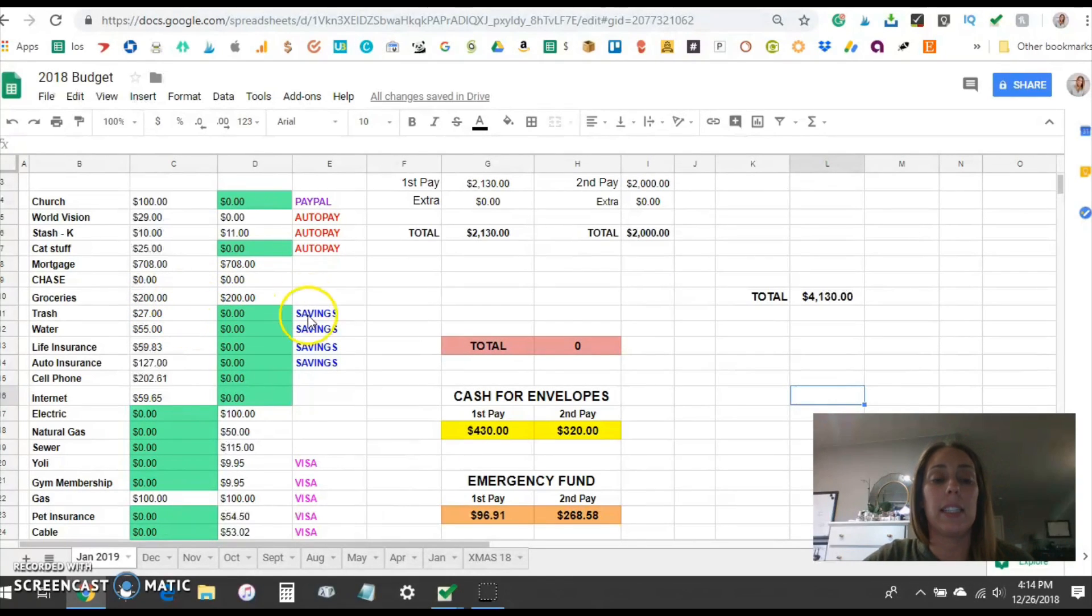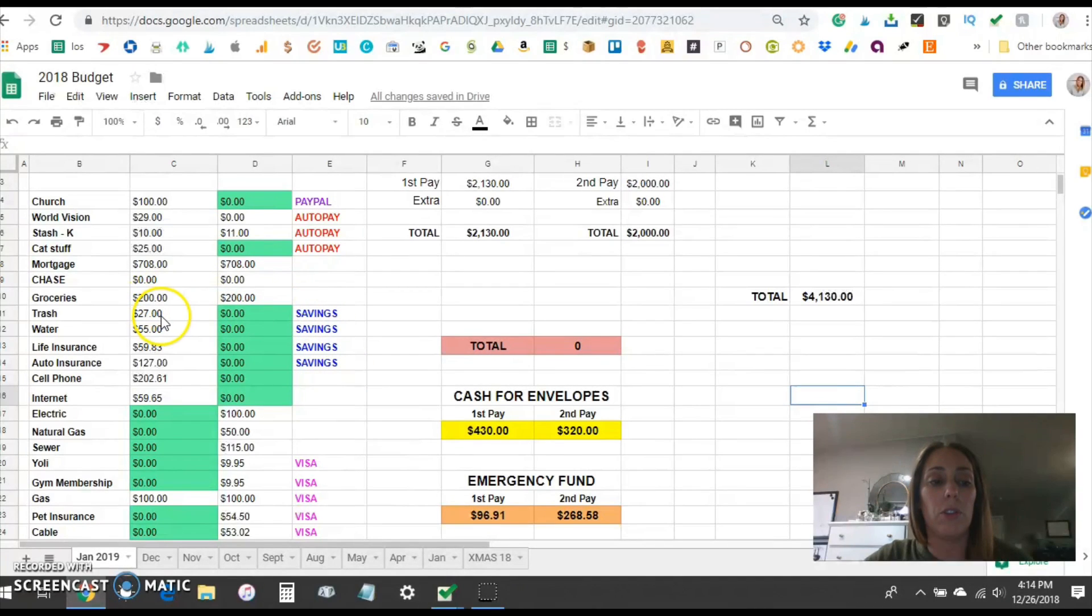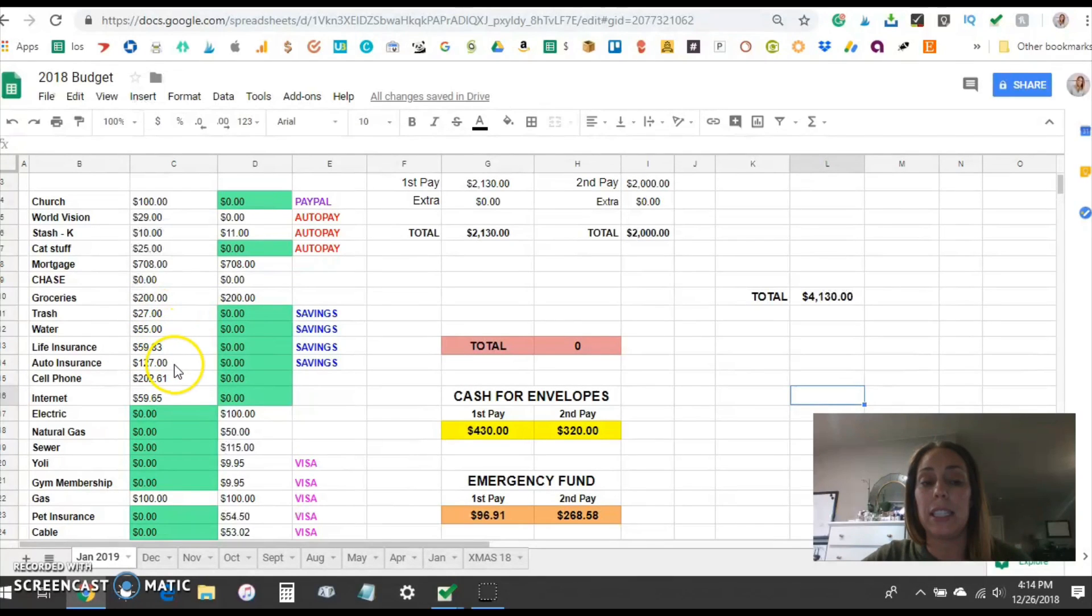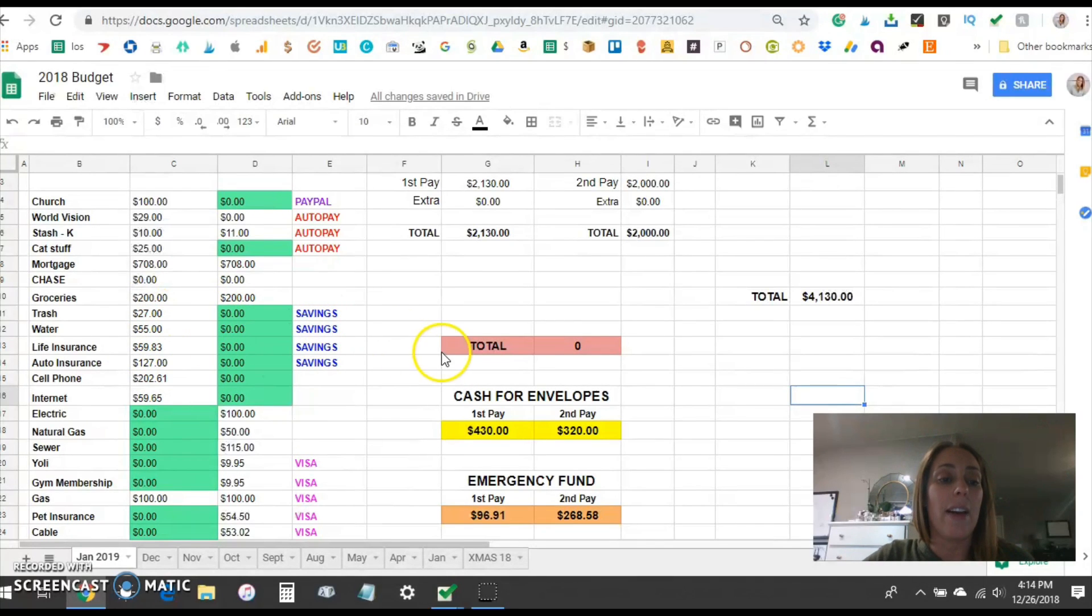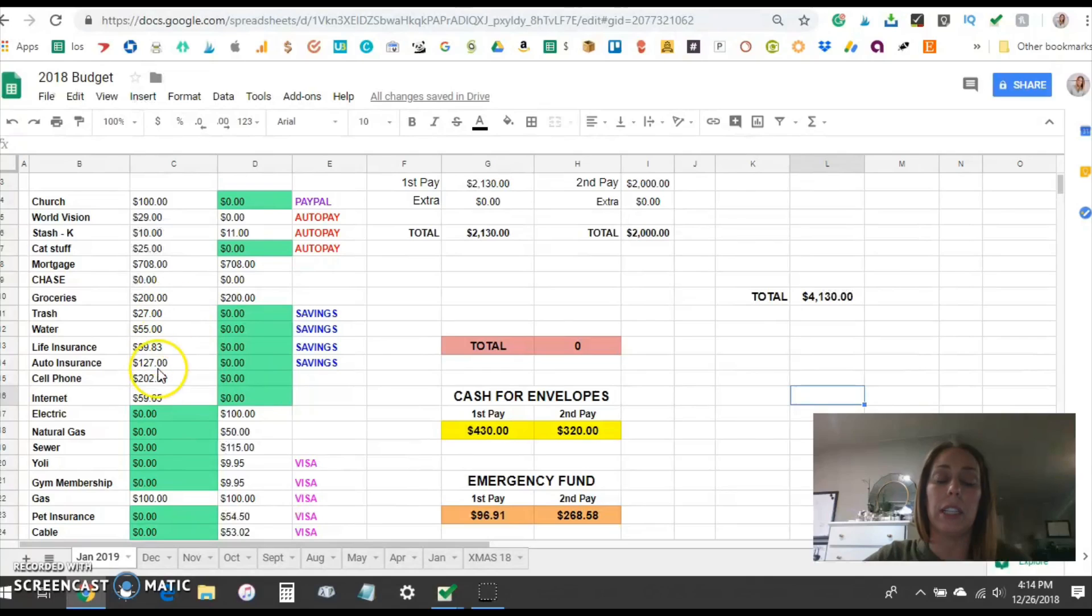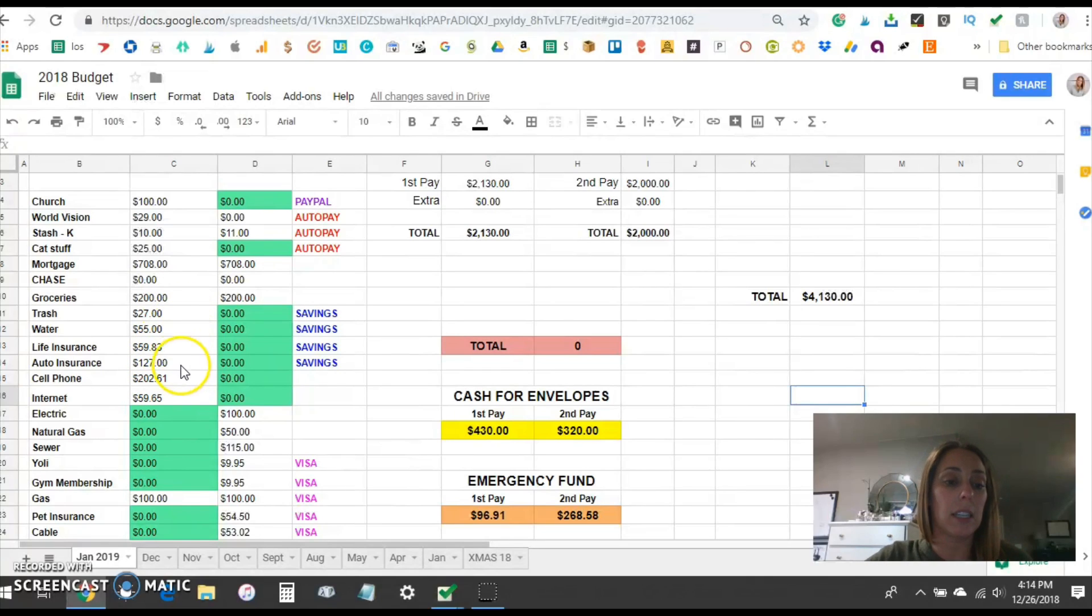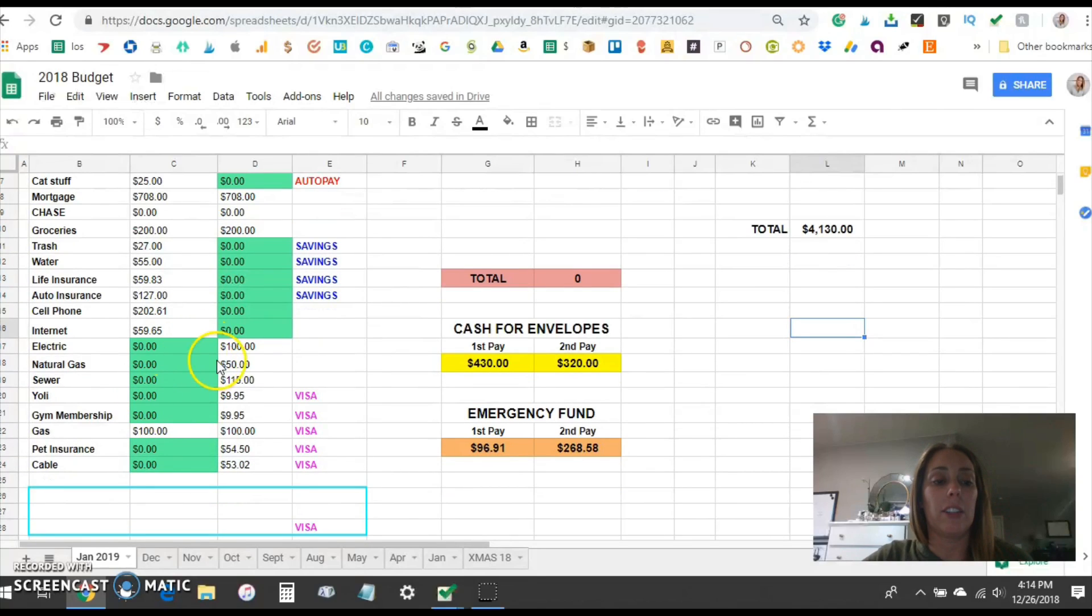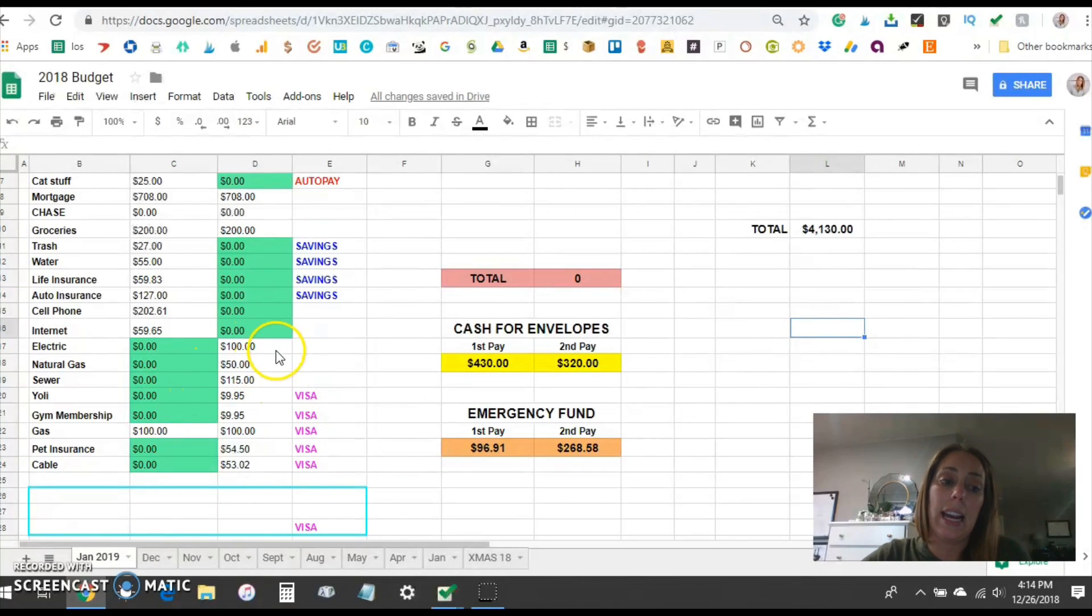Our trash you can see here is marked savings so trash, water, life insurance and auto insurance get sent to our savings account each month and then when it's time to pay these quarterly bills I will transfer it back into checking and pay the bills. Our cell phone is about $203. Internet's about $60. Our electric, gas, sewer that's all paid the second half of the month.